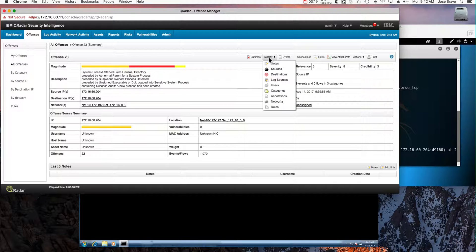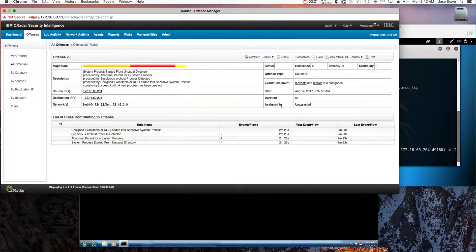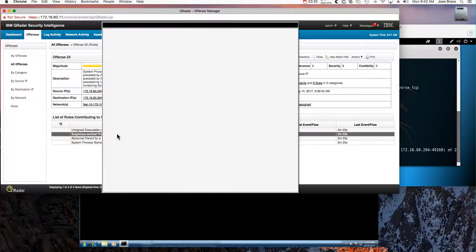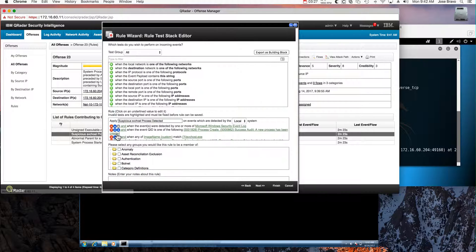So these are all the things that have been detected. Let's actually take a look at the rules so we can see the new intelligence that has been put in here. Let's take a look at this one: 'Suspicious svchost process detected.'